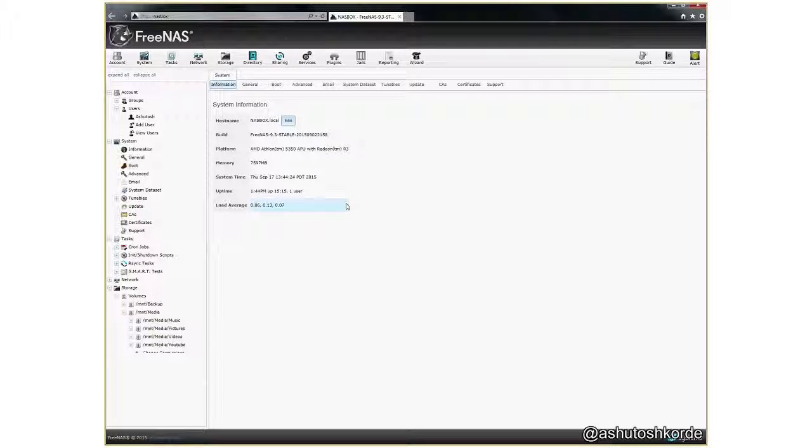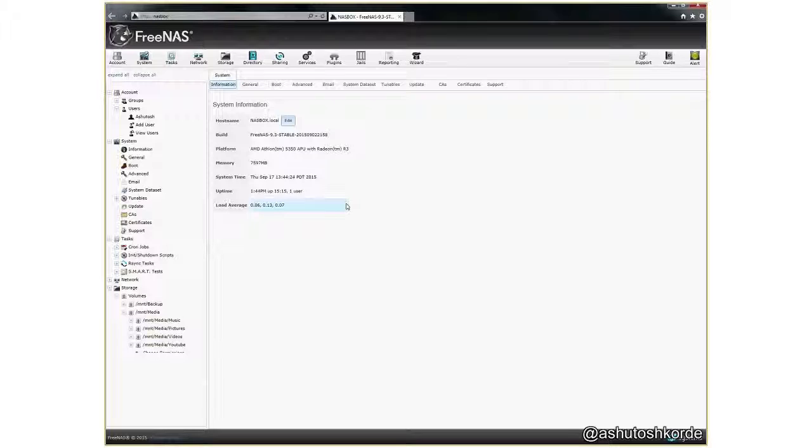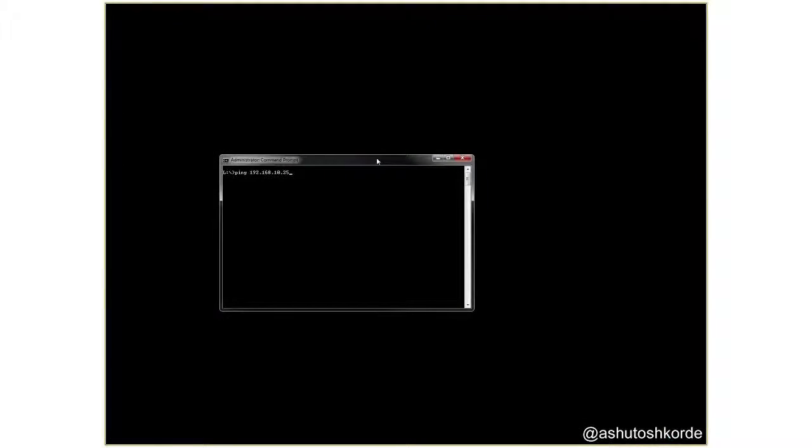Welcome back folks. In this video I'll conclude the NAS build and talk about a few things such as creating datasets, the encryption that I've used, the power consumption of the NAS after it's completely built, how to enable more power savings by allowing the hard drives to spin down, the permissions, and then setting up emails for your NAS to get any alerts in email. So let's get started.